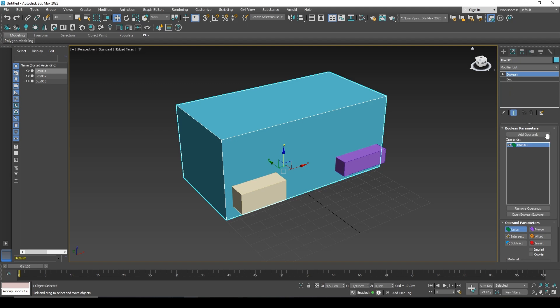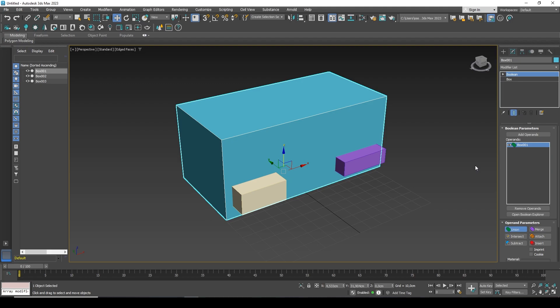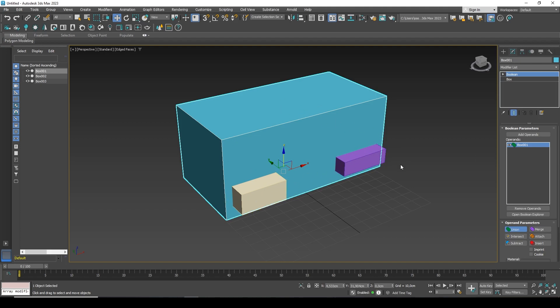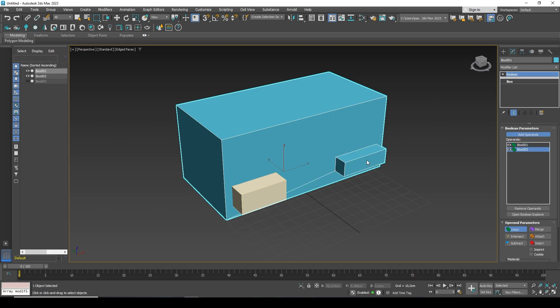Looking at the parameters, there are operands here. An operand is the object that will participate in the interaction — that is, in cutting or, for example, adding one to another. Currently there is only box 01, and we naturally need to add additional operands. By clicking the add operand button, I click on the object I want to add to this list.